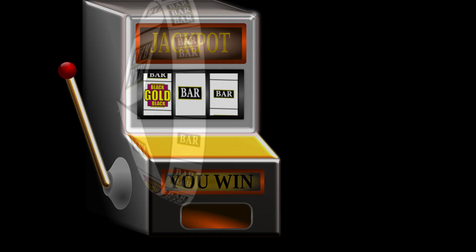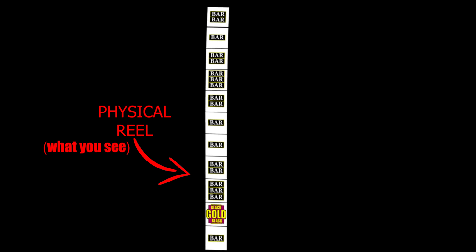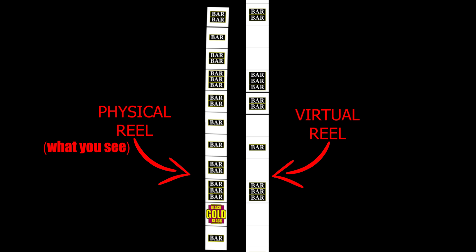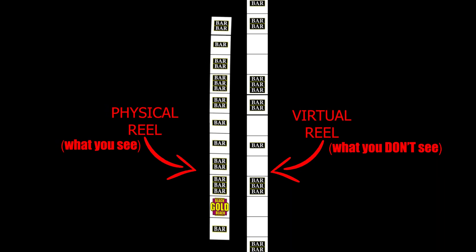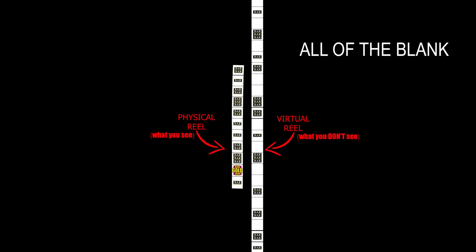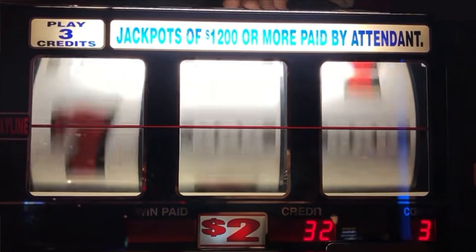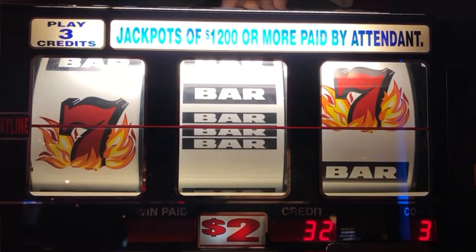Before we even break down the PAR sheet, one of the first things you really have to understand is that what you see when you sit down — the reels that are spinning — aren't necessarily what's inside the computer. The computer uses what's called virtual reels, because they only exist inside the computer. Usually the virtual reel is going to have way more symbols than the physical reels. After the machine does its calculations and figures out what the virtual reel symbols are, the physical reels will spin and match up to what the virtual reels did.